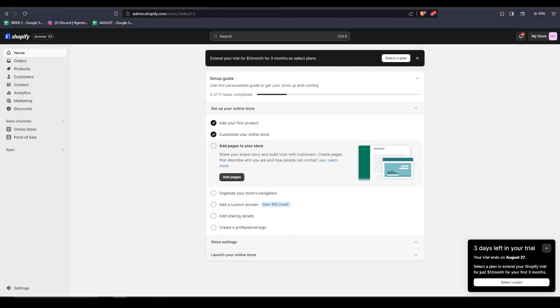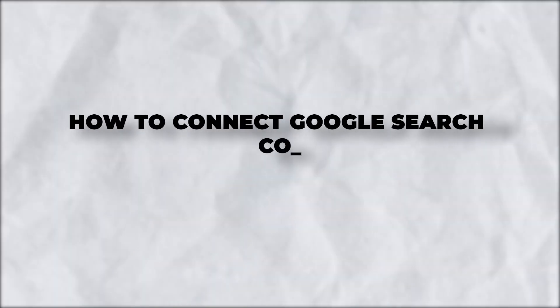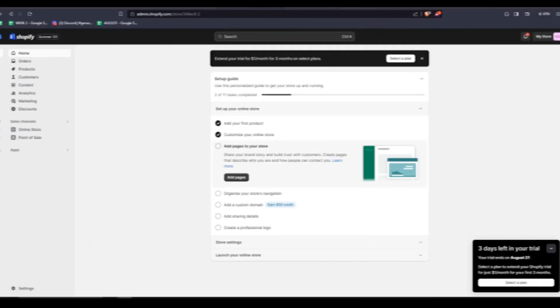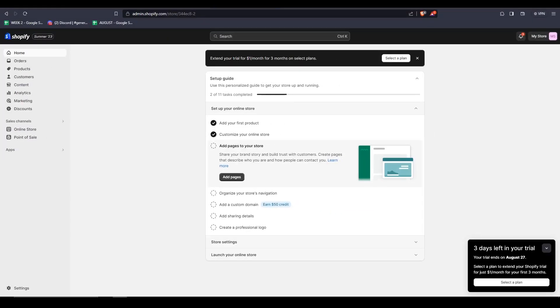Hey there and welcome back to another video. For this one, I'll be showing you guys how to connect a Google Search Console and add it to your Shopify eCommerce web store. So for this video, we'll walk you through the simple step-by-step process of how to connect the Google Search Console with your Shopify store so that you can start tracking your website's organic performance on Google Search.